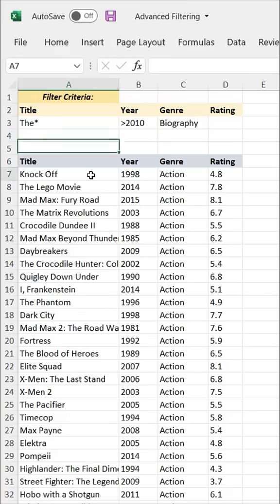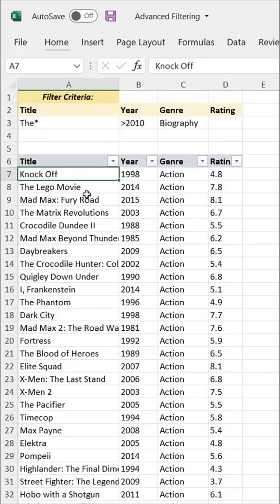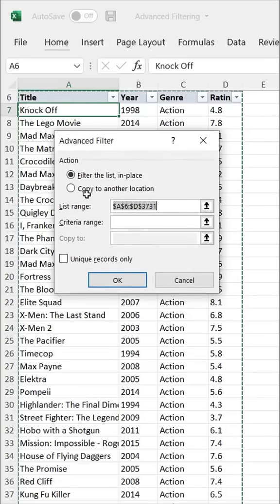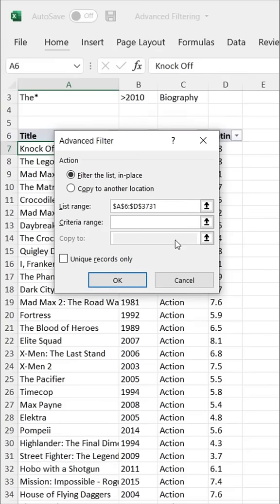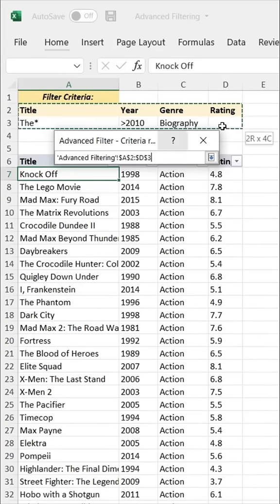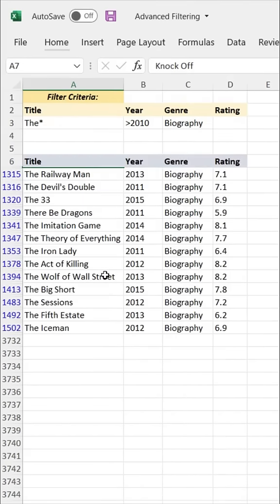Now, here's the thing. Instead of using the Alt-A-T shortcut to add those traditional filters on my column headers, I'm going to use Alt-A-Q, and what that's going to do is open up the Advanced Filter dialog box. Here I can specify both my data or list range as well as that criteria range, which in this case lives in cells A2 through D3. I'm going to filter this list in place instead of copying to a different worksheet location. Press OK.